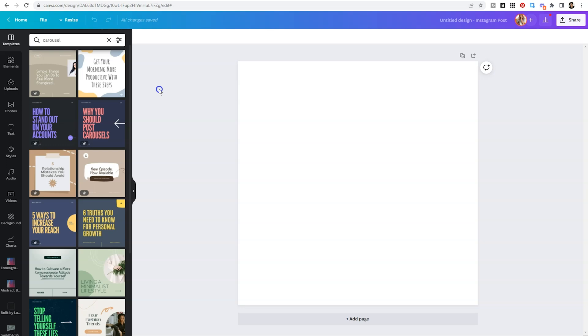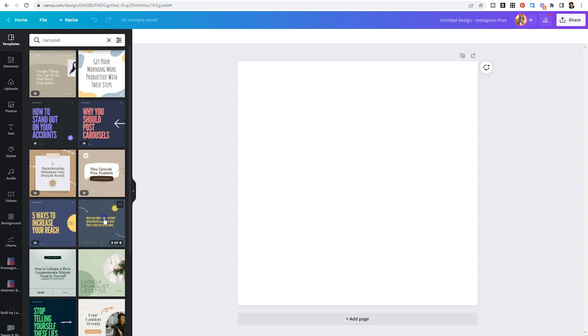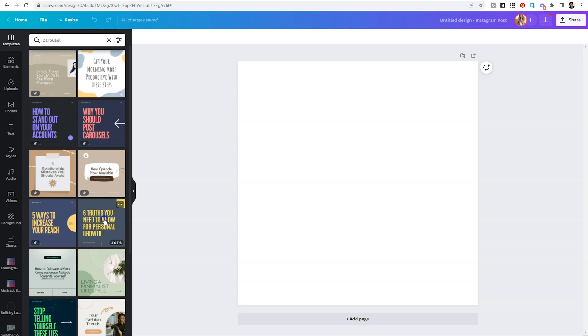This is a great way for you to grow your Instagram account right now, especially if you aren't into Instagram reels. So you can create these graphics in Canva, upload them to your Instagram account and share information with your followers. When you type in carousel, it's going to pull up lots of different options. And if you hover over the options, it's going to show you how many slides have been designed in that template.